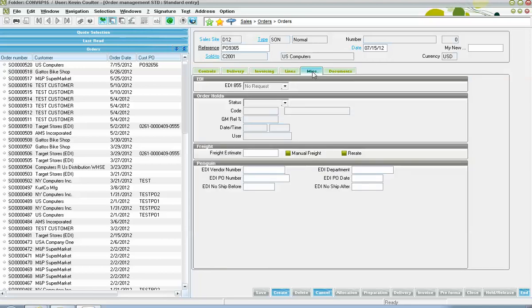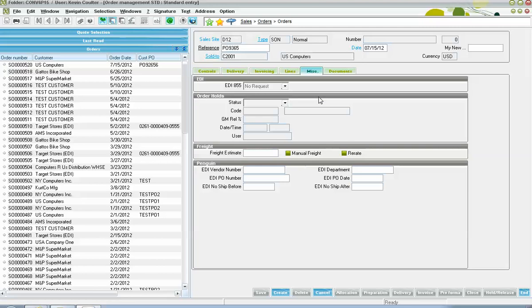Next, here on our miscellaneous tab, we have indicators here. If we have the order set up for EDI processing, that there will be an indication here as to whether or not an EDI request is still pending. Then, in addition to that, we have an order hold section here going back to those different manual holds that can be instituted on the order.